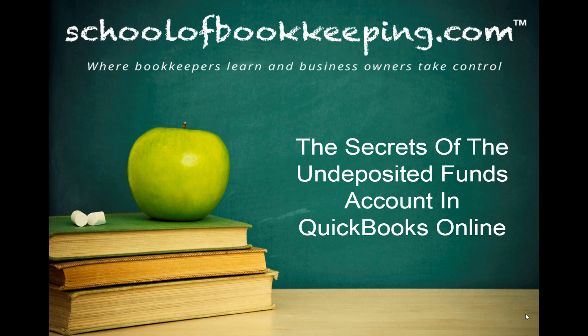This time we're talking about the secrets of the undeposited funds account in QuickBooks Online.